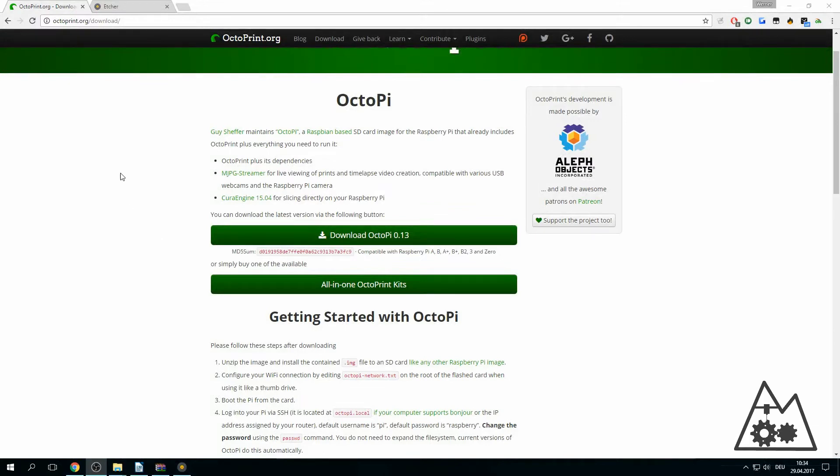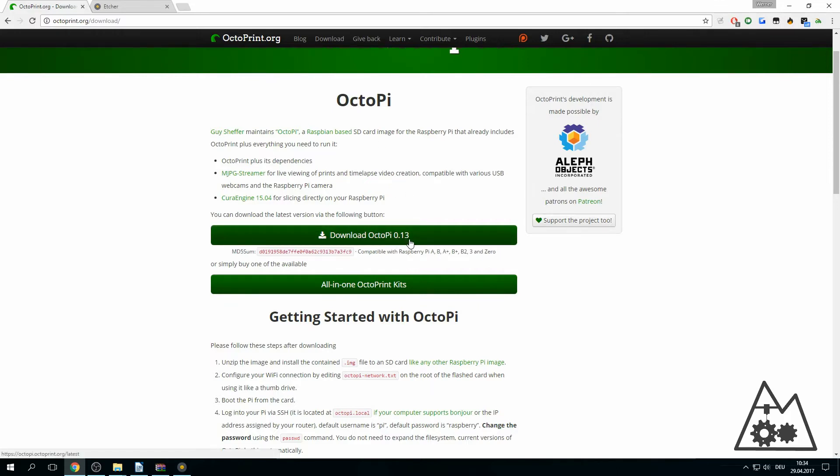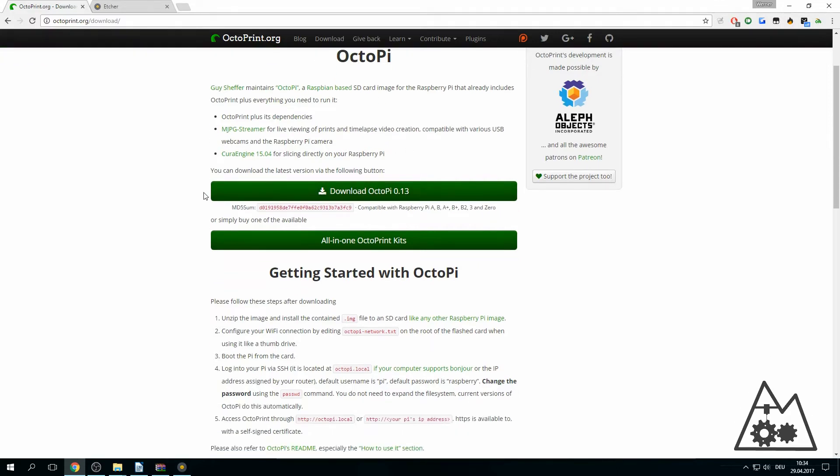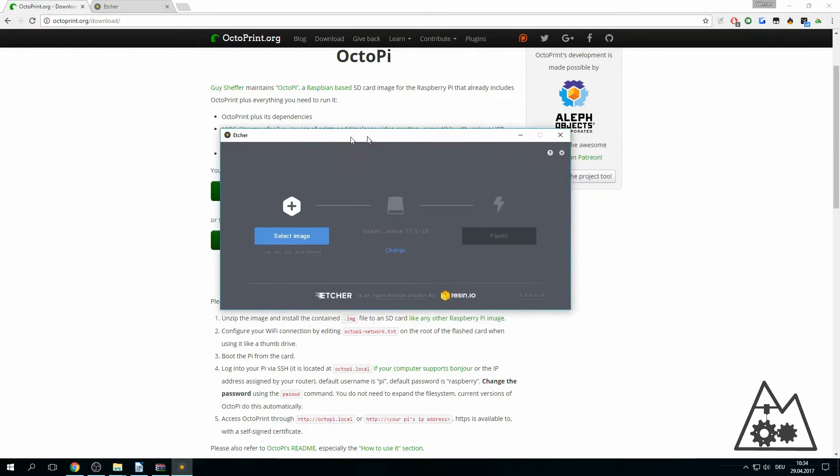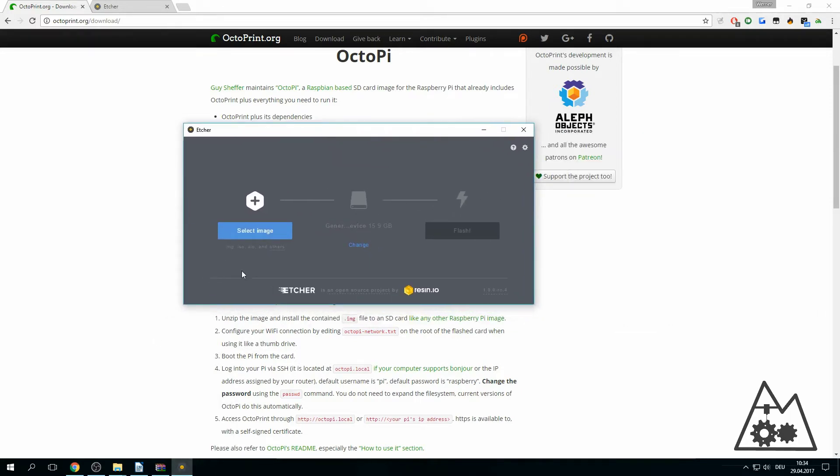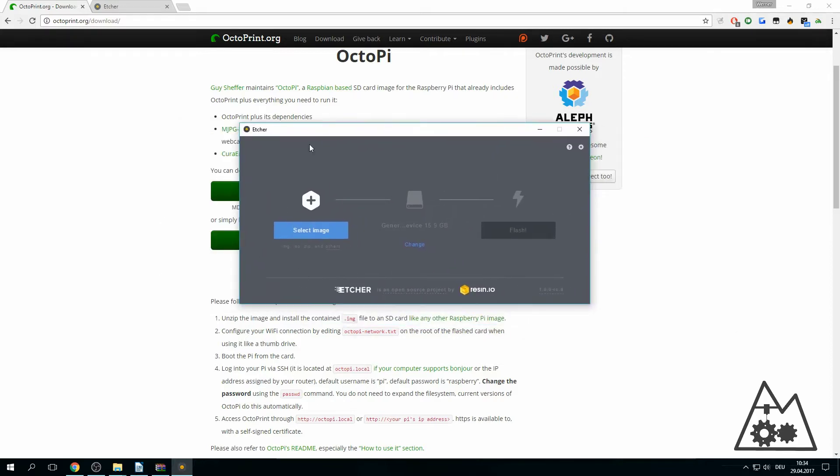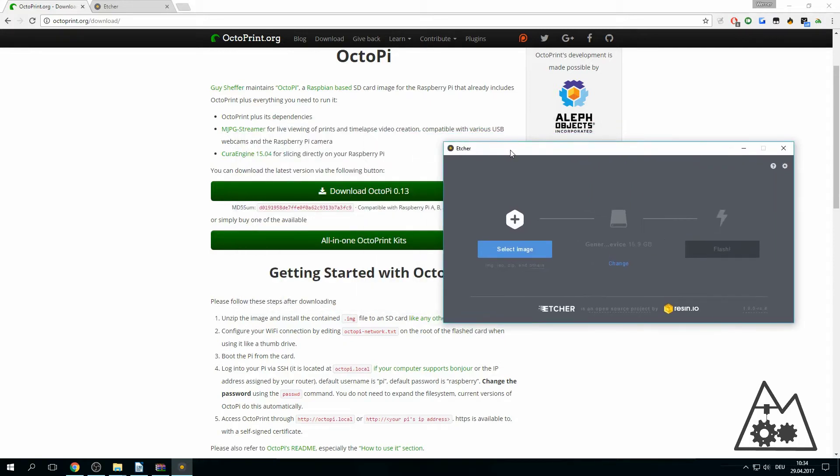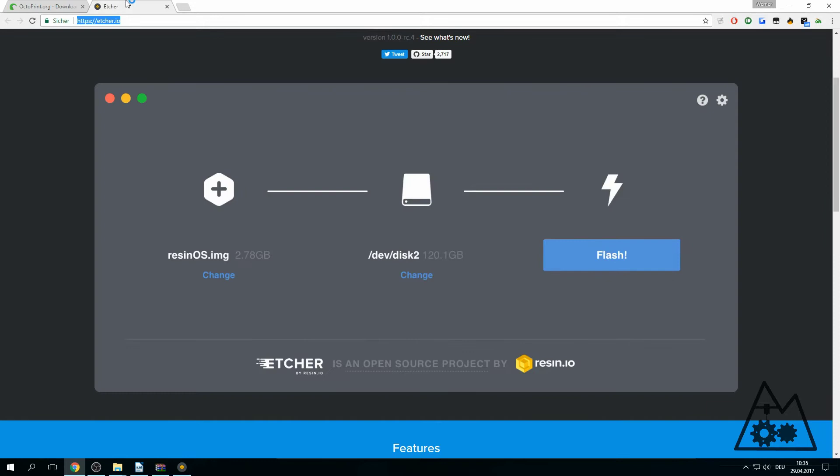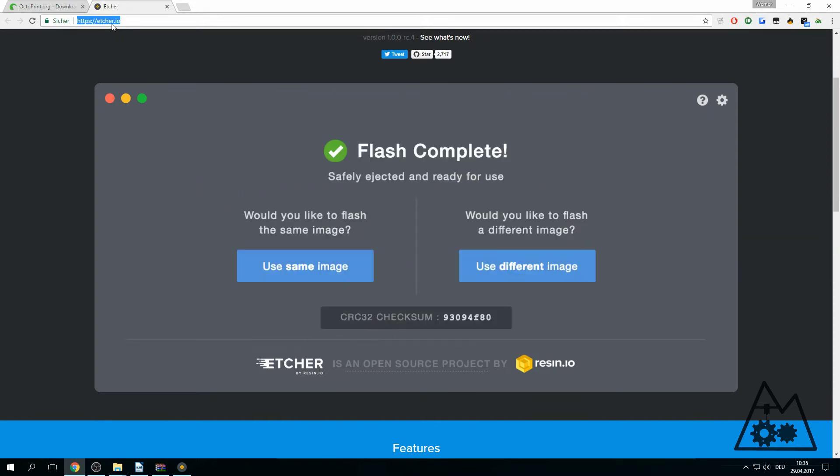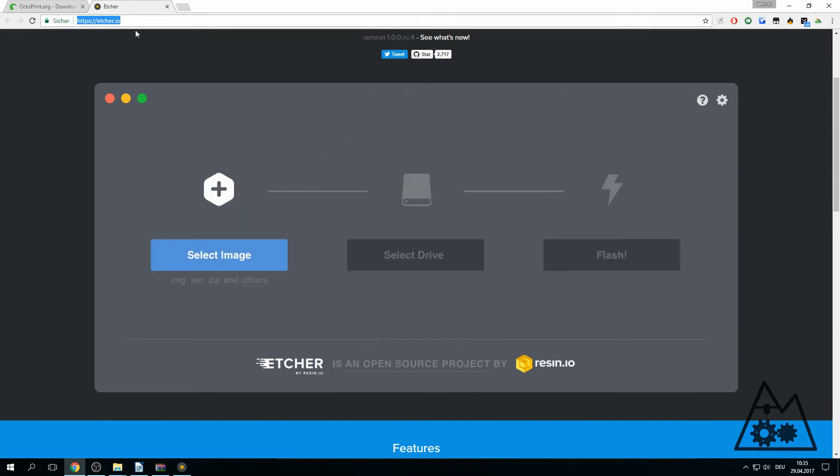First of all we're going to octoprint.org/download and download the OctoPi 0.13. For the installation of the OctoPi 0.13 you will need Etcher. This will flash the image of OctoPi to your SD card.